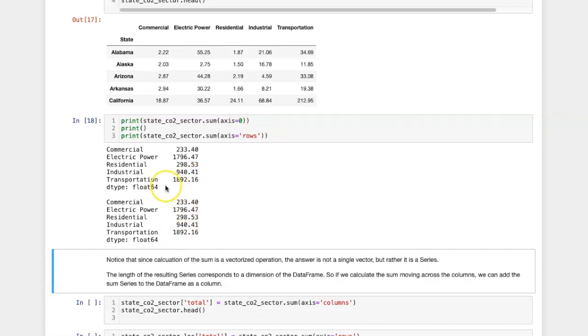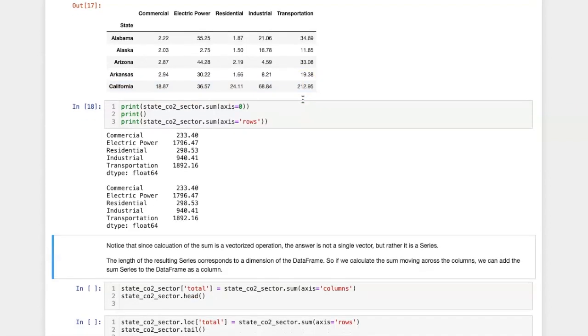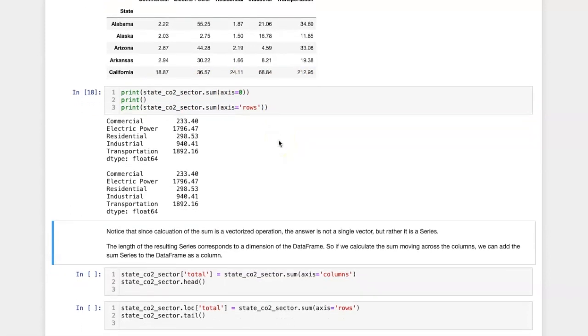Also notice that the output is a series. Because it's going to perform this for each column, the number of values that I have in the series will be the same as the number of columns that I have in the table. That means that the resulting series has the same dimension as the number of columns, and I could therefore add it to the original table into a new row or into a new column.